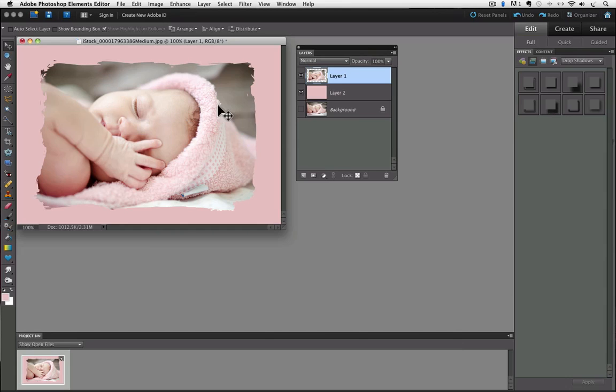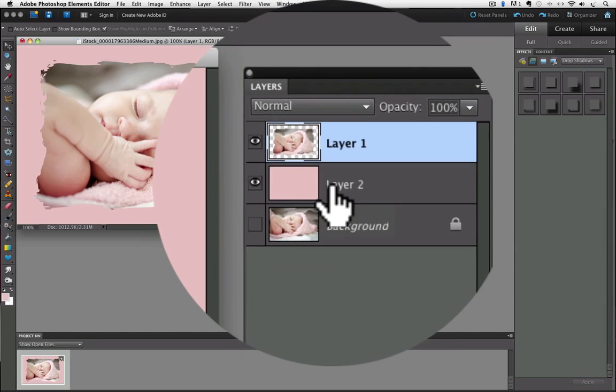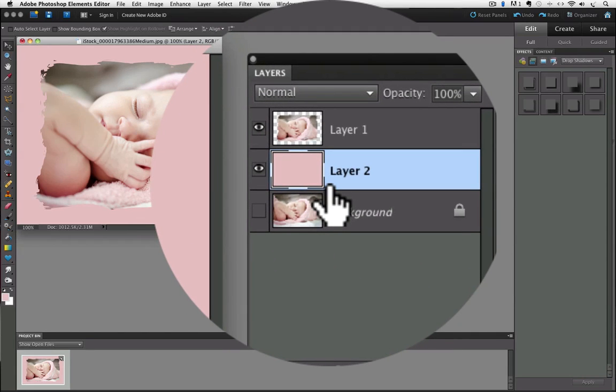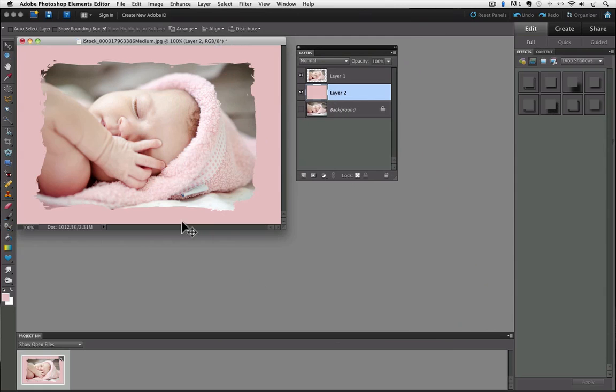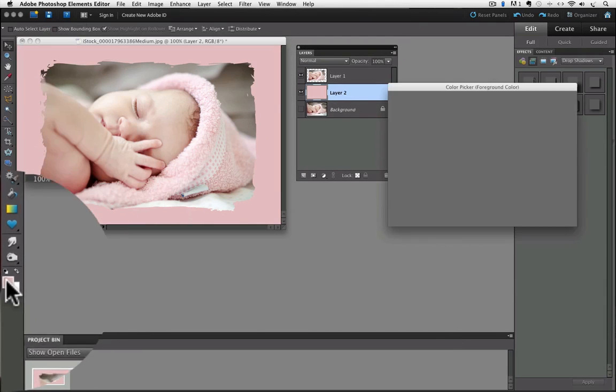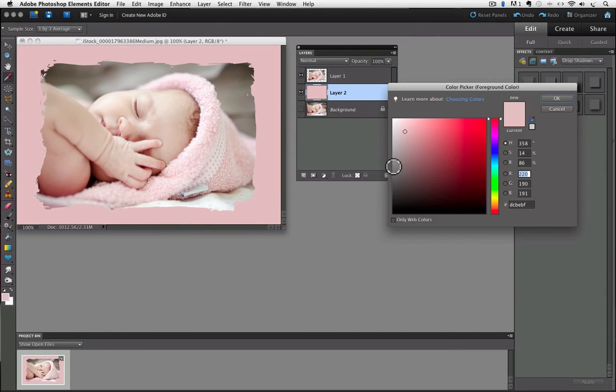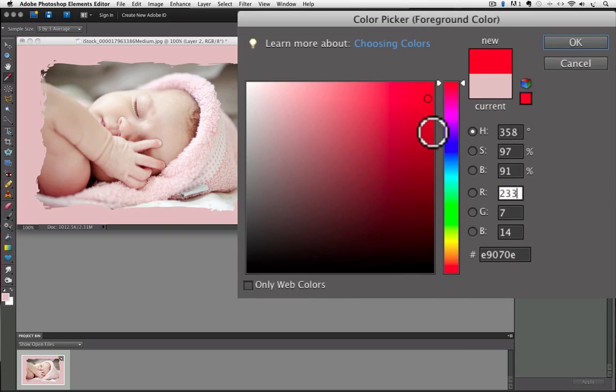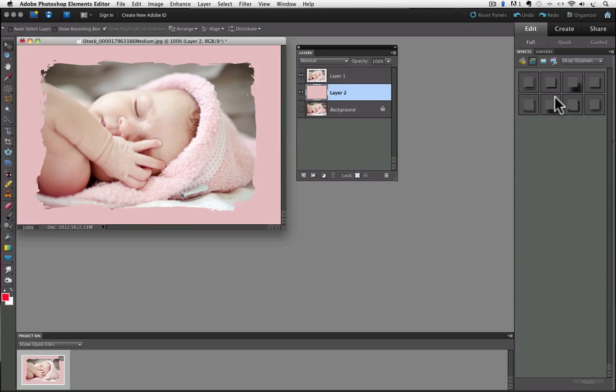And I can also change that pink color to any color I want by making that layer active by clicking on it, and then I can click on the foreground color and choose a new color, say OK.